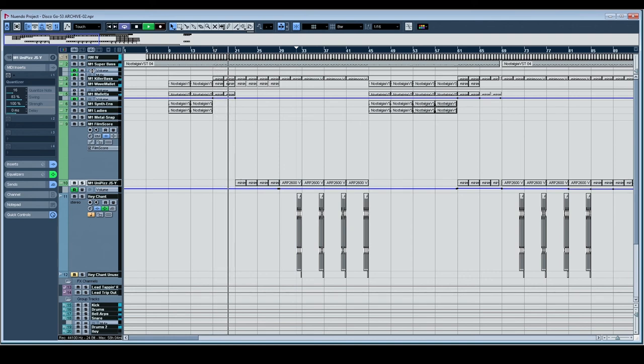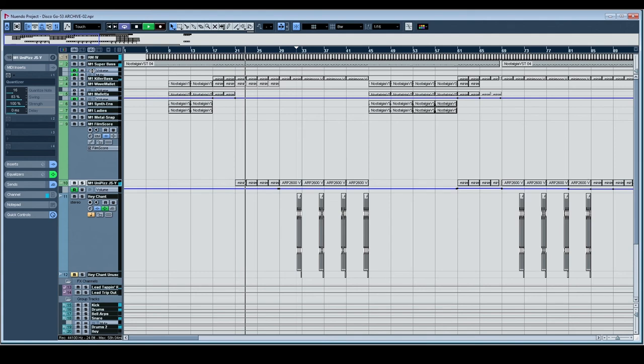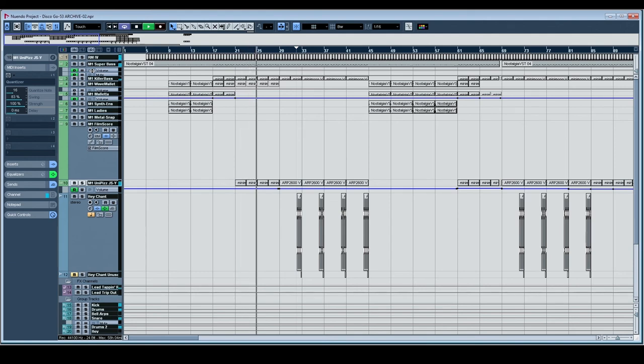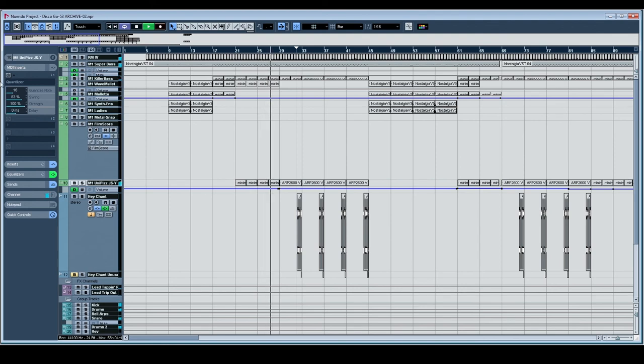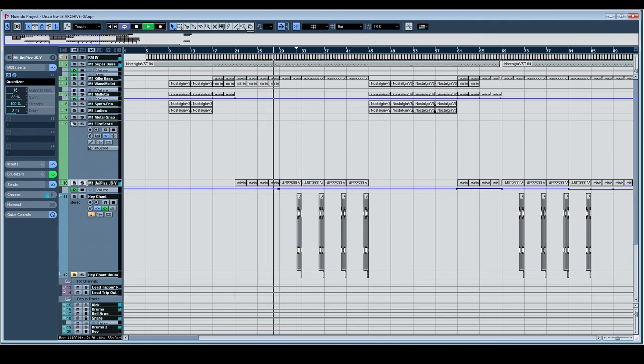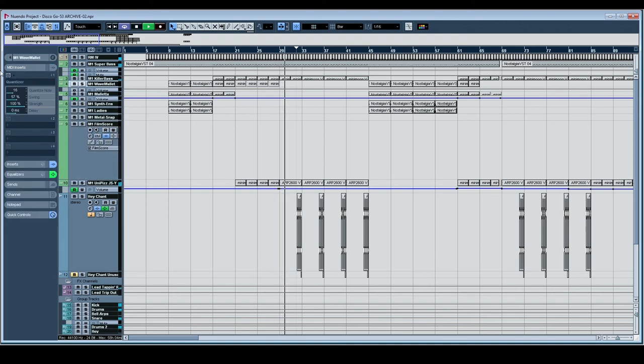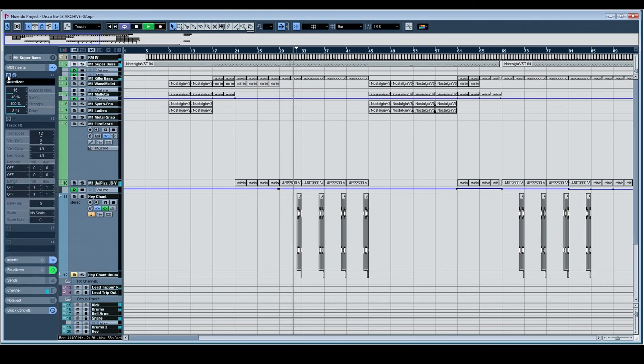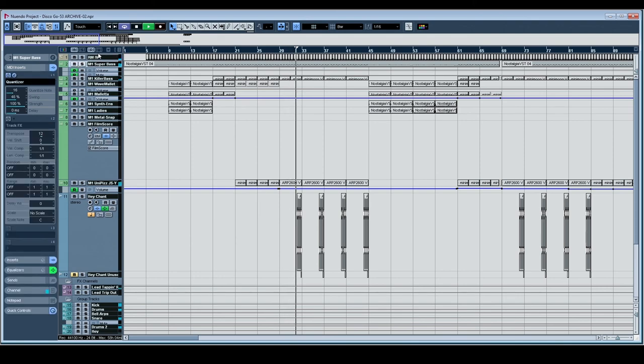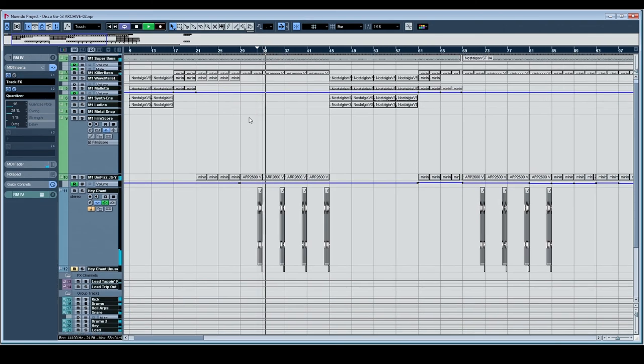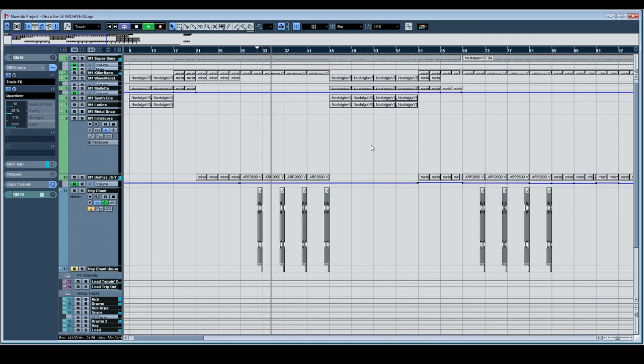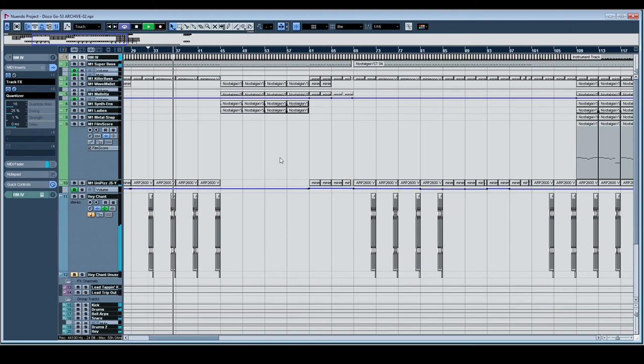So swing is, you're delaying every second note, or you're pulling it forward. However the program defines swing, you're changing every second note based on a time base, whatever that is, whether it's sixteenth or an eighth or a quarter note, whatever it is. But yeah, awful, truly awful.